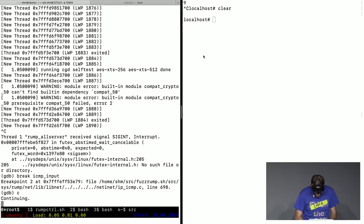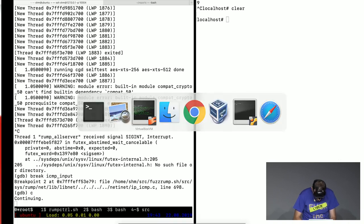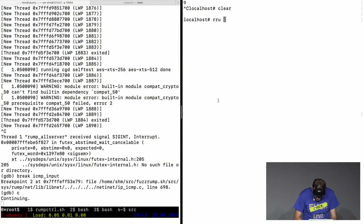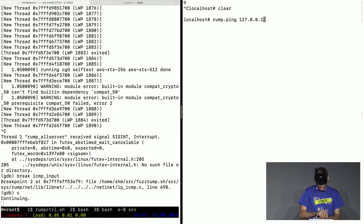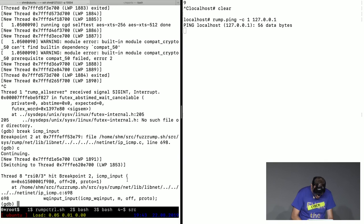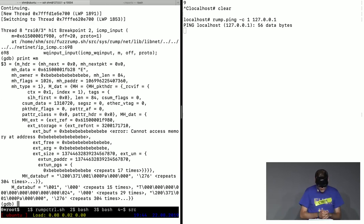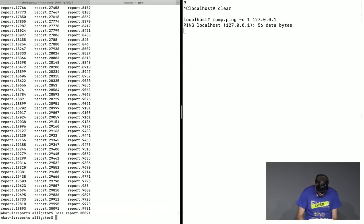Ping — yes, we're going to send a ping to the RUMP machine. First let me continue the kernel here. As you can see, the breakpoint was fired, and we can in a very convenient way debug it just like any other userland program.